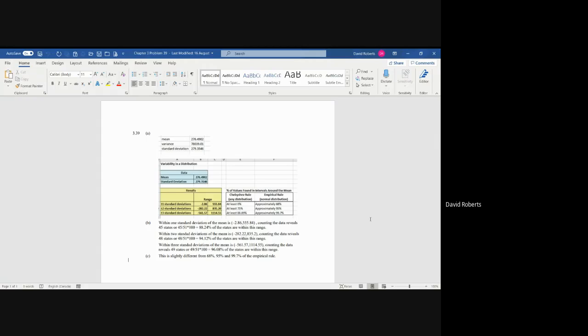And then you take the mean, you subtract one standard deviation, which is 279.3546, and you get negative 2.86 for the lower part of one standard deviation, and you add the 279 to the 276, and you get the upper. So what this represents is 68% of the data is between negative 2.86 and positive 555.84.